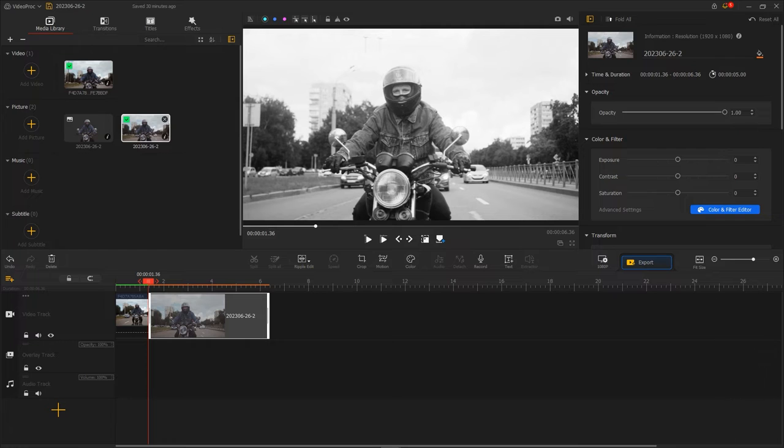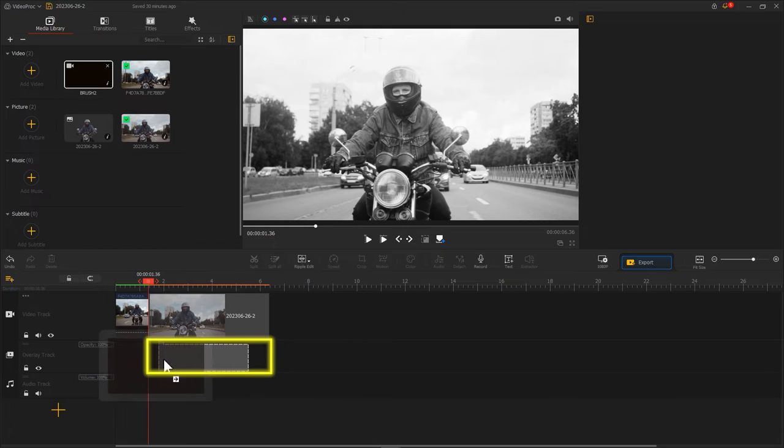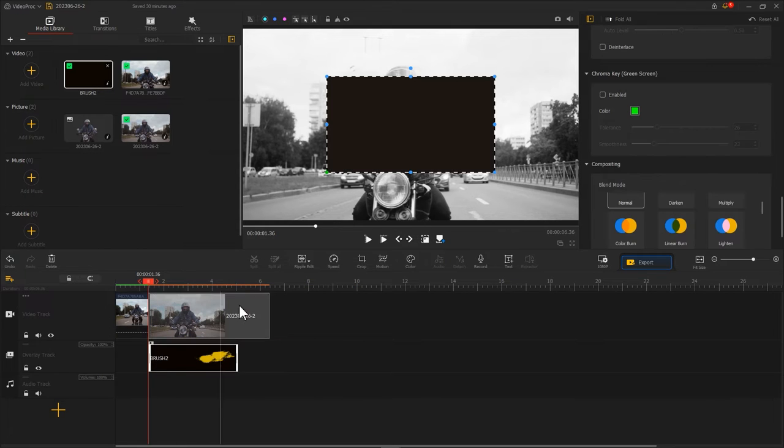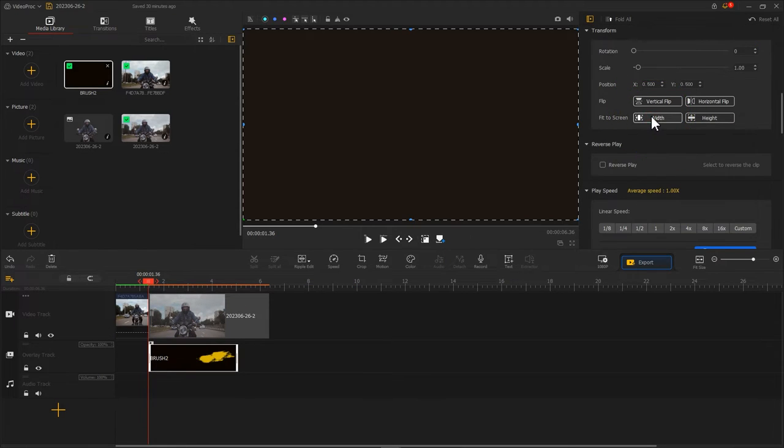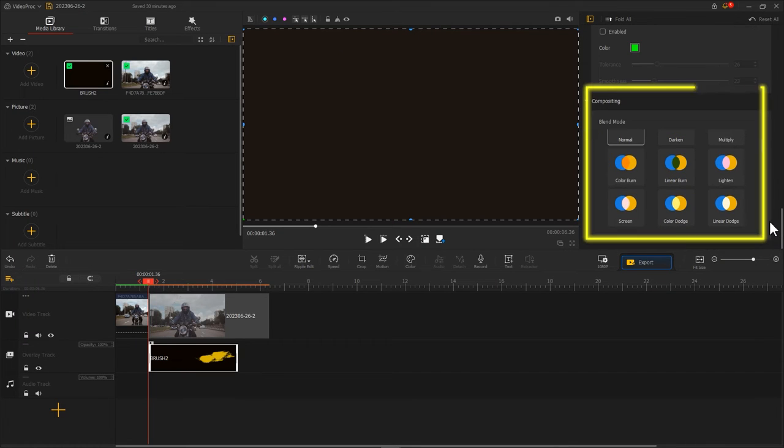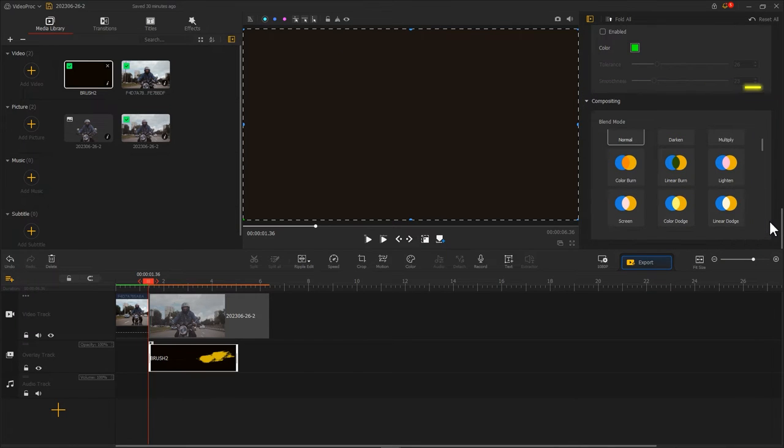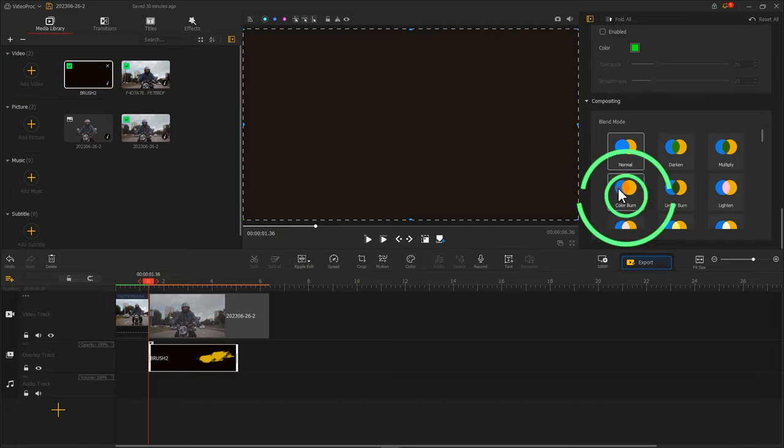Import the brush material we created earlier and put it to the overlay track. Make it fit to the screen. In the inspector on the right, find the Blend Mode. Change it to Color Burn.